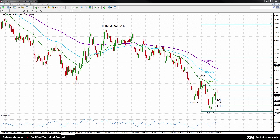That's a key psychological level. If we look at the bigger picture, moving averages are negatively aligned. We can see that the 50-day, the shorter-term moving average, is below the other two moving averages, and this highlights the bearish market structure.